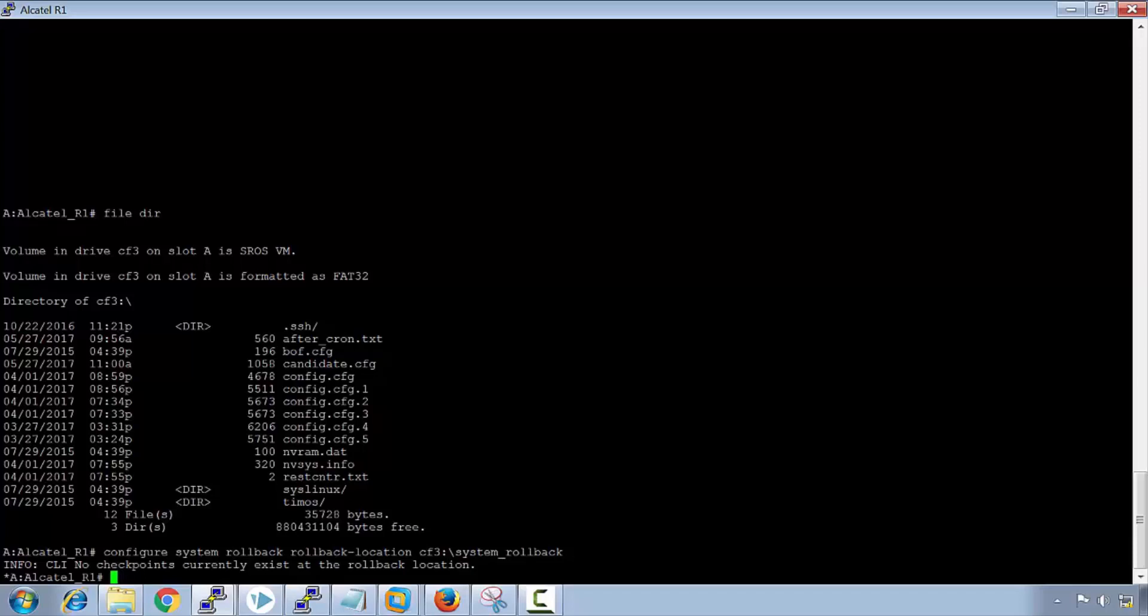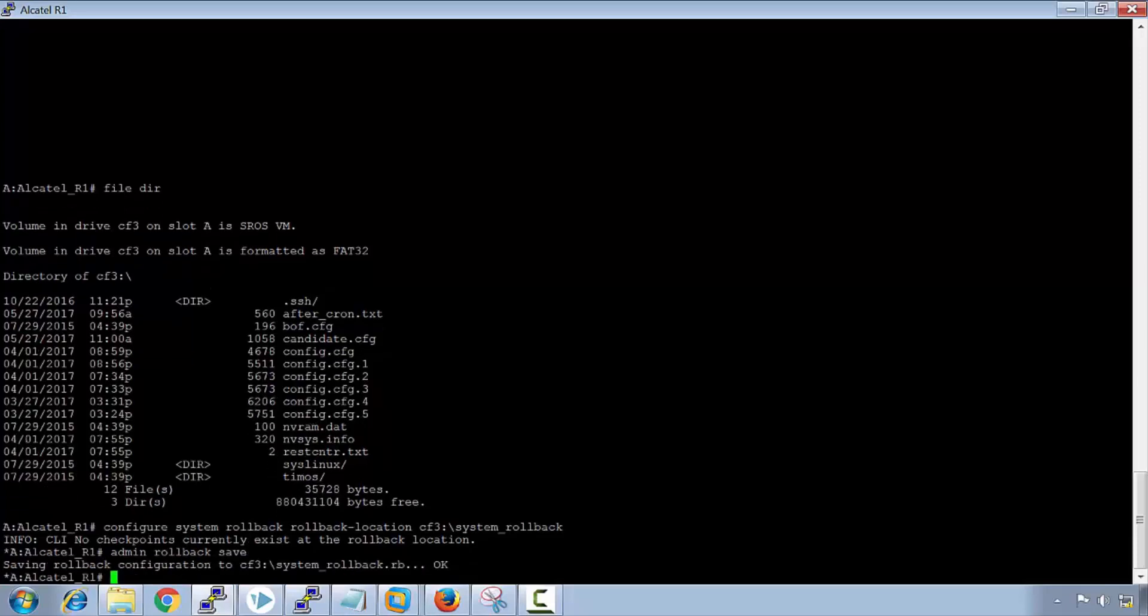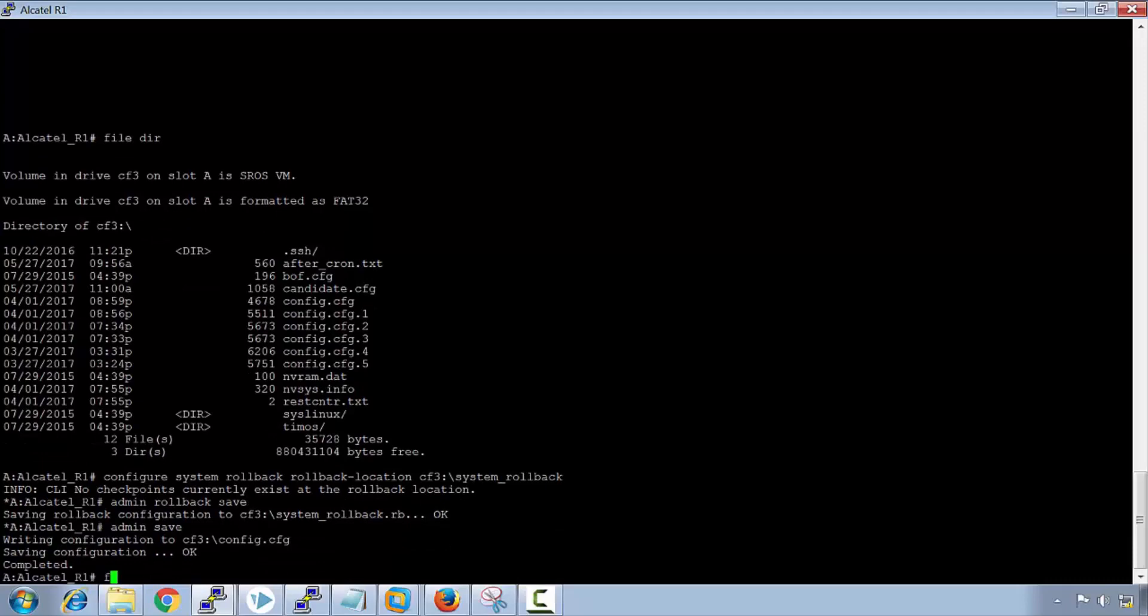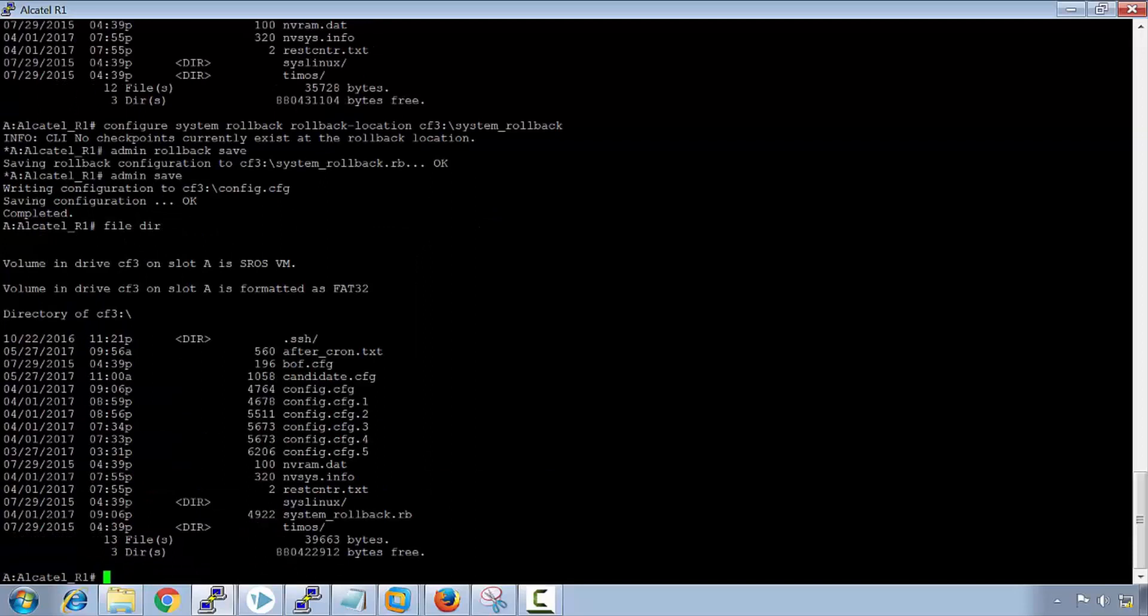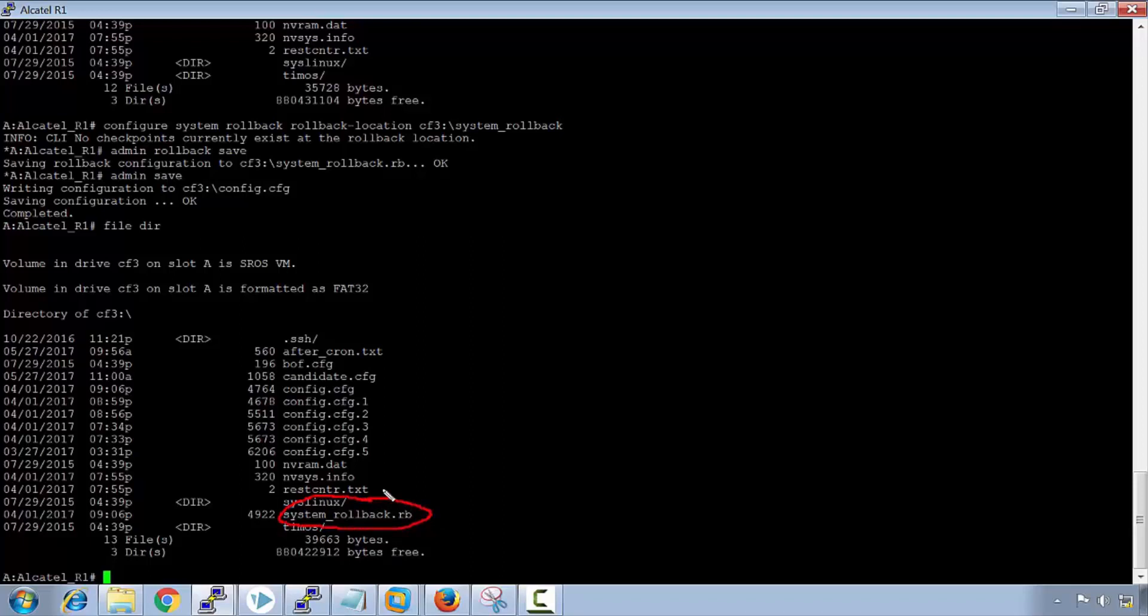If we want to actually save our current configuration, we would say admin rollback save, and then I would say admin save to save the configuration. Now when we look at the file directory, we can see that we have a rollback configuration and this is denoted with the rb suffix at the end.